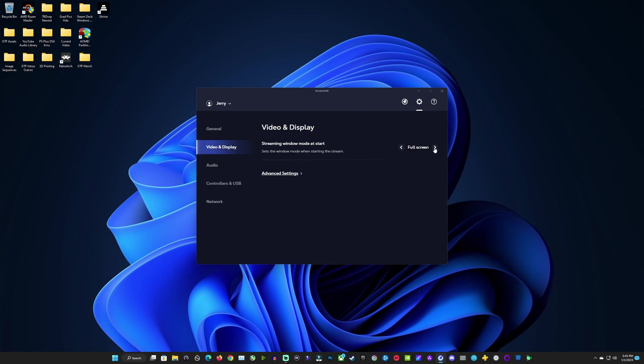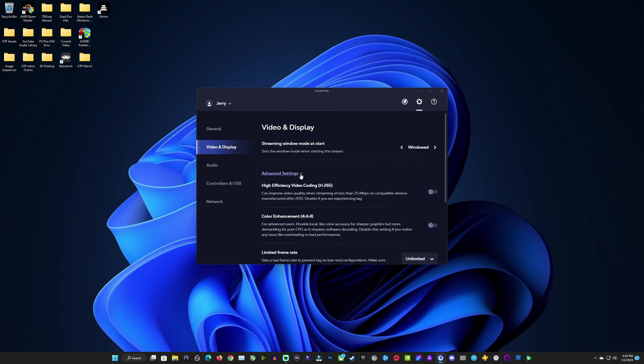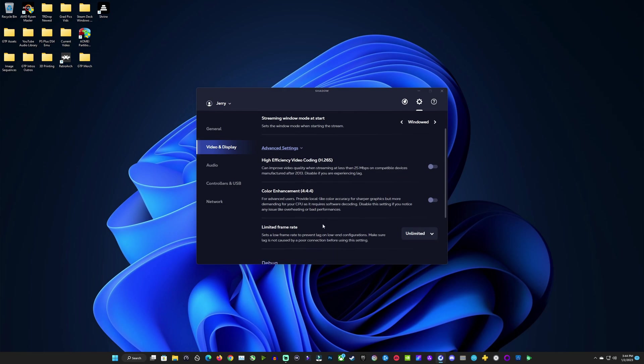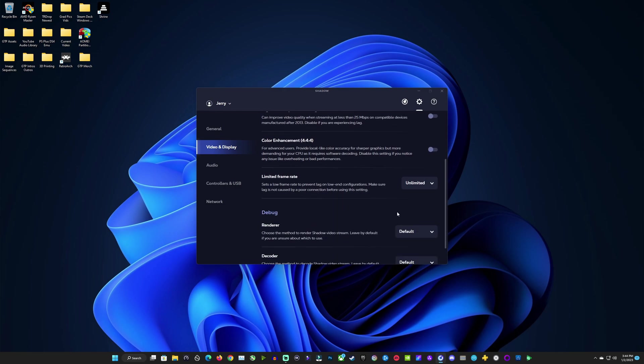Over here in video and display you can start in windowed or full screen. I prefer windowed myself. And you have advanced settings here for things like the high efficiency video coding.